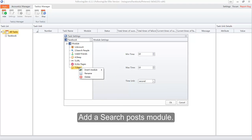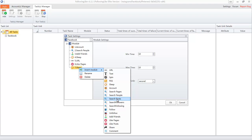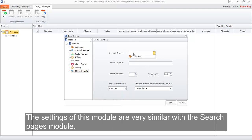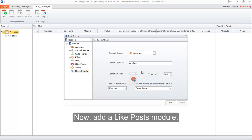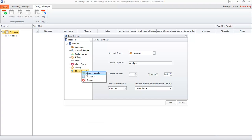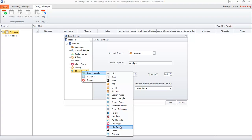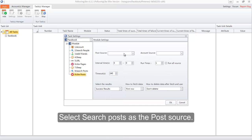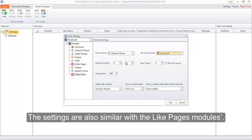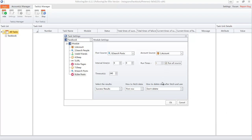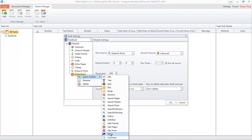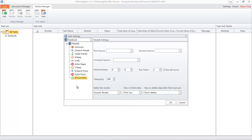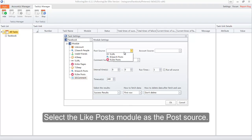Add a search posts module. The settings of this module are very similar to the search pages module. Input 3 for the search amount option. Now add a like posts module. Select search posts as the post source. The settings are also similar to the like pages module.